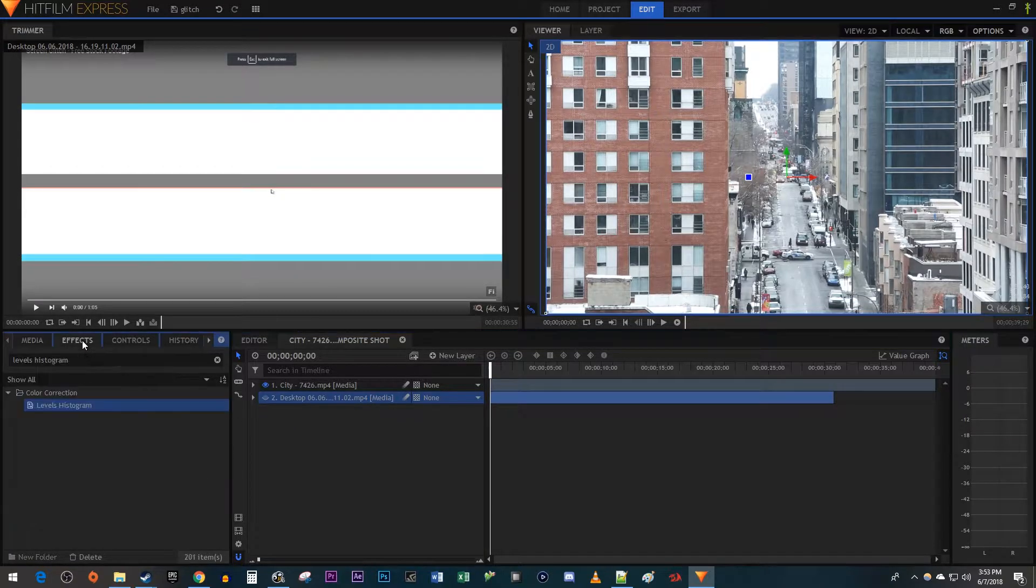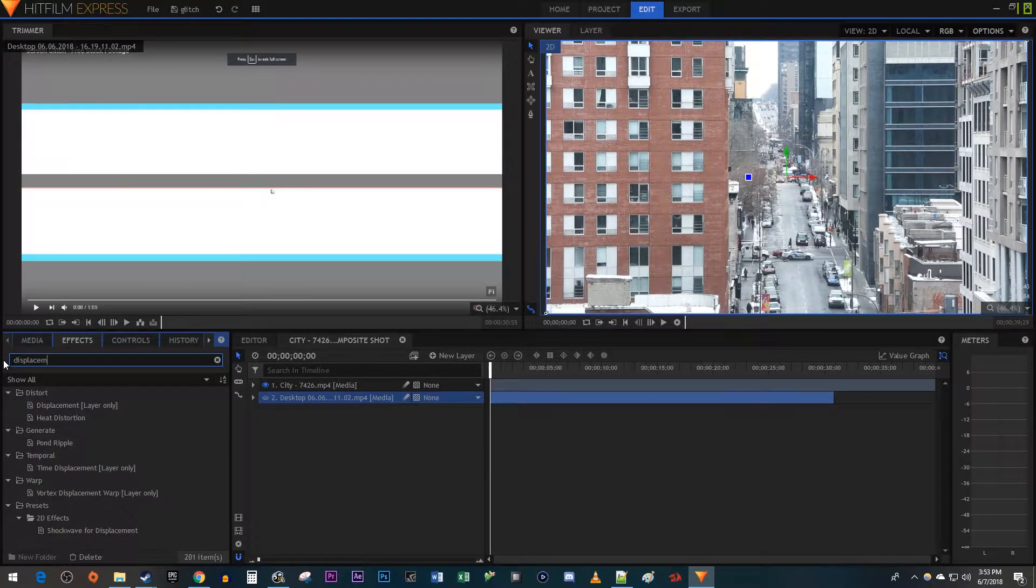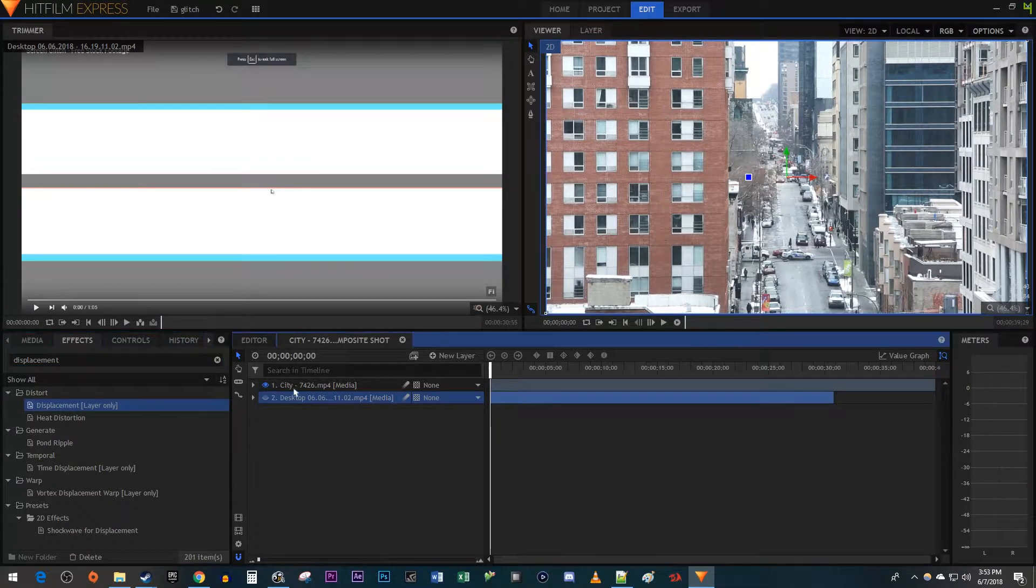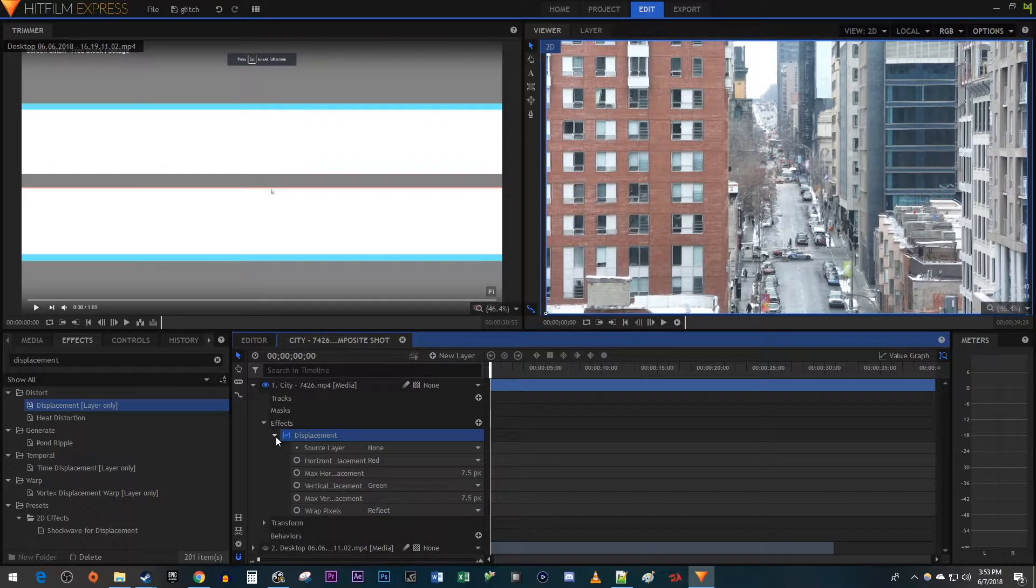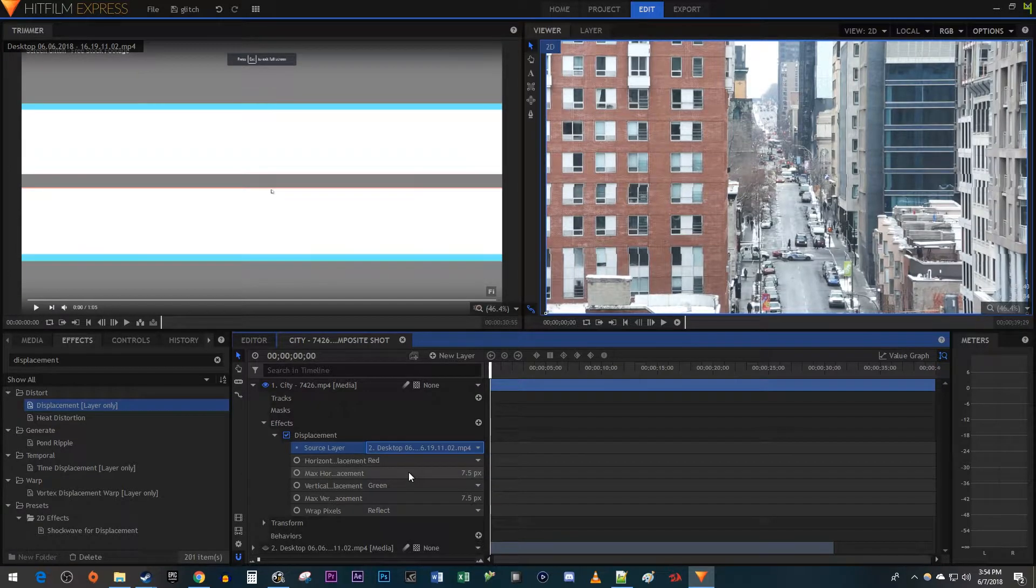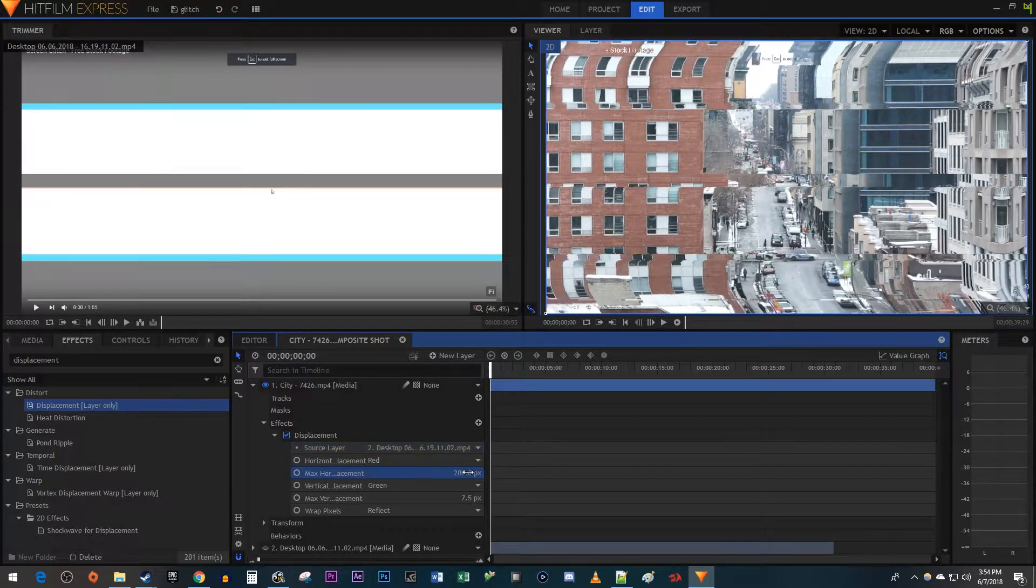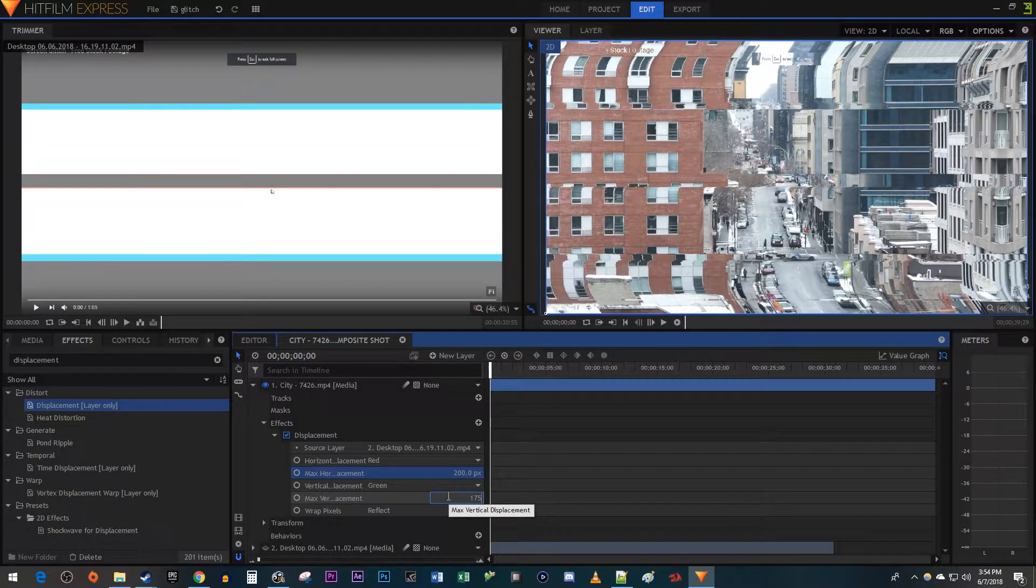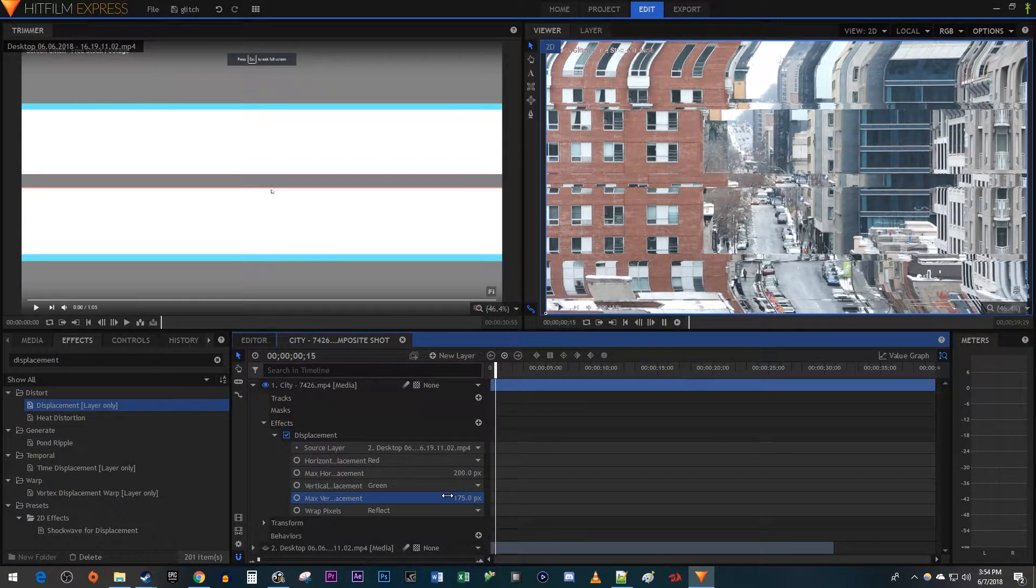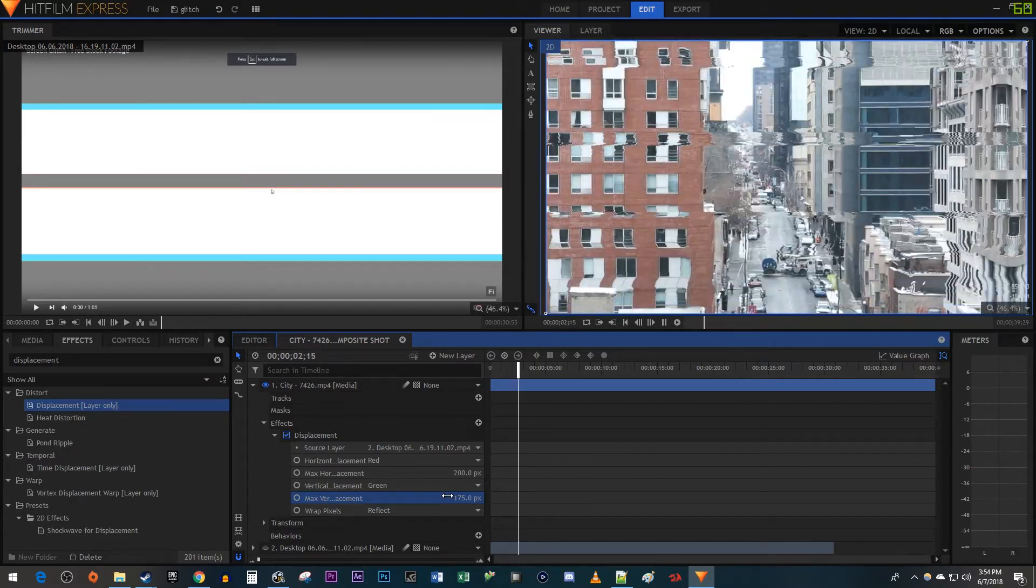Next, go over to the Effects panel and type Displacement into the search box. Drag the effect onto your main video. Now let's open up the Displacement settings. Change the Source layer to your glitch video. I'm also going to increase the Max Horizontal Displacement to 200 and the Max Vertical Displacement to 175, so that it has a bigger glitch. When I play this back, I have a glitch video effect.